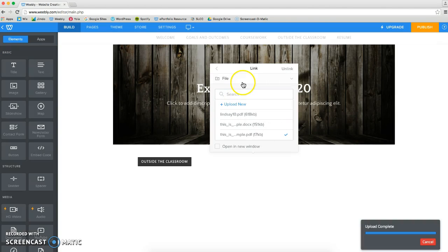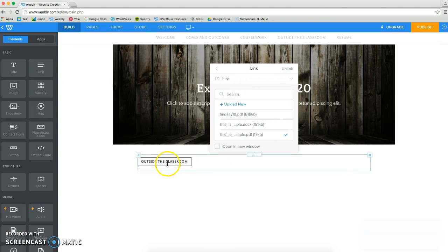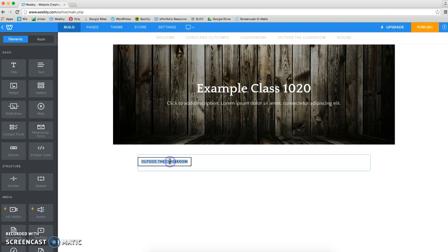So now what it's going to do, if someone clicks on that button, is they're going to download that file. So I could have this say download assignment here.